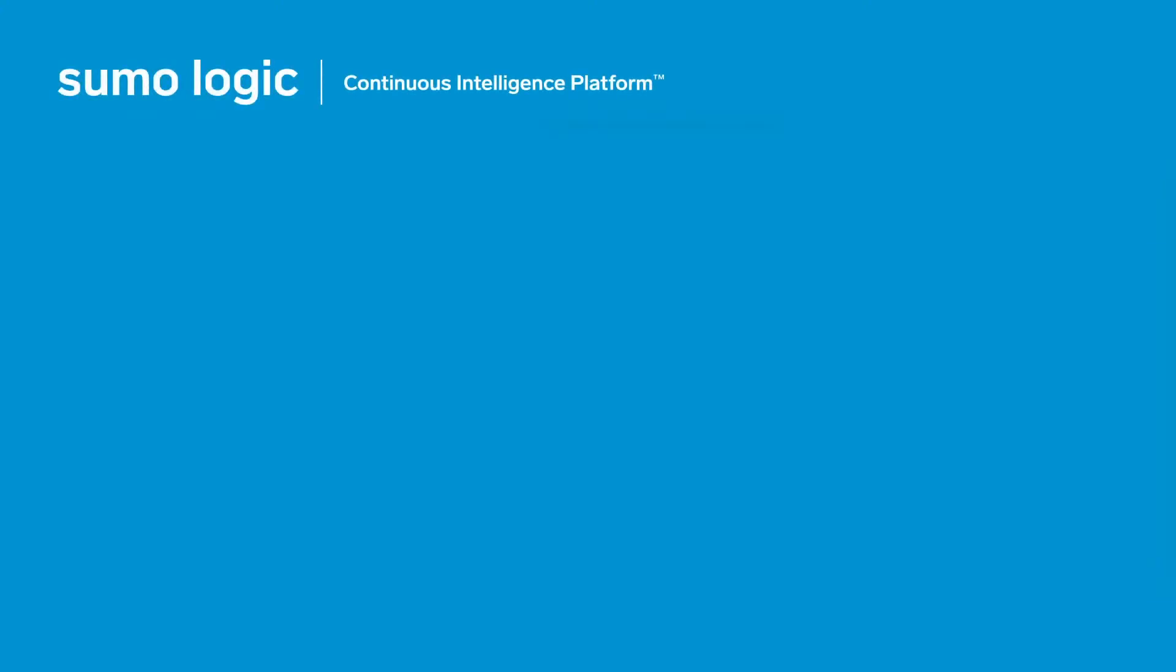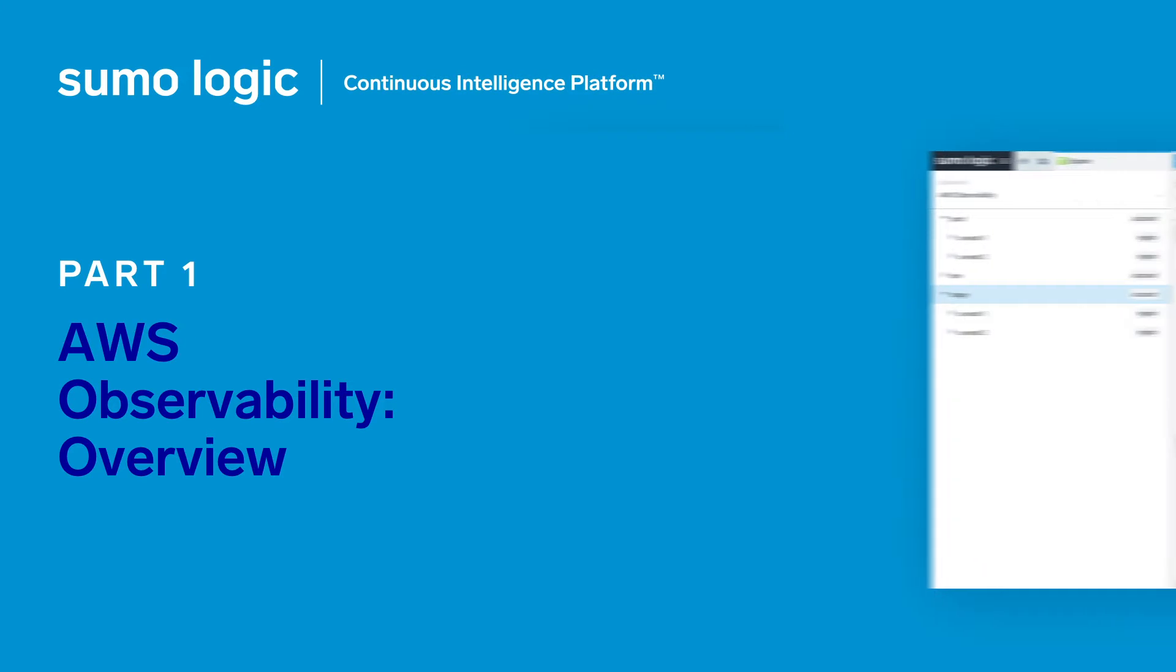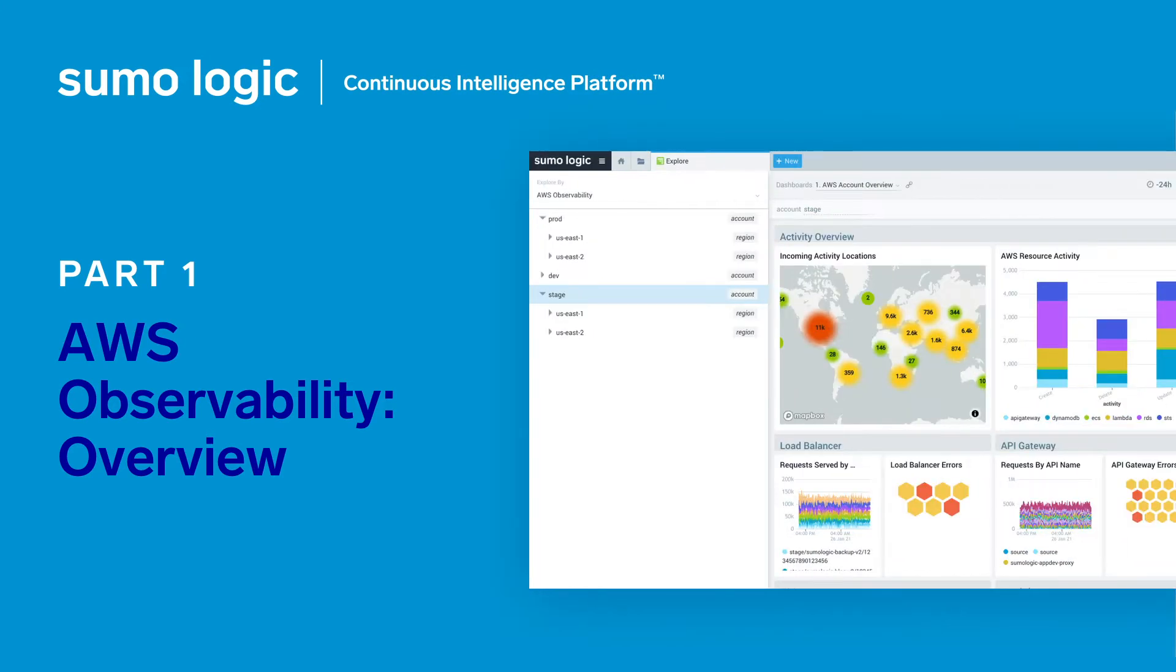Thanks for taking a look at Sumo Logic. I'm going to give you a tour of our observability solution for AWS that will give you an idea of what it's like to manage and monitor your applications with Sumo Logic.